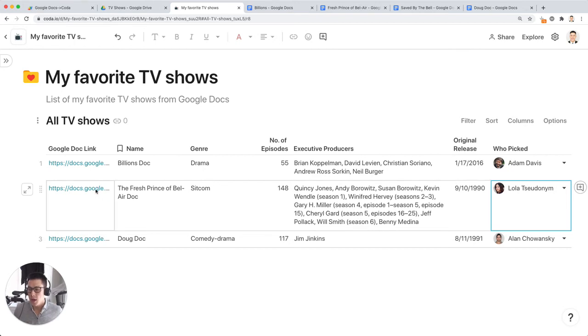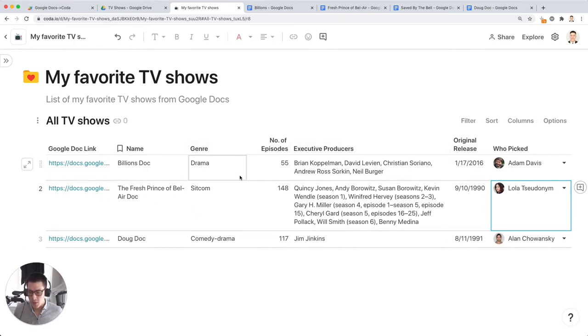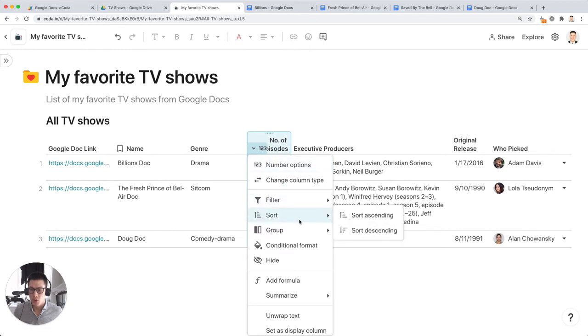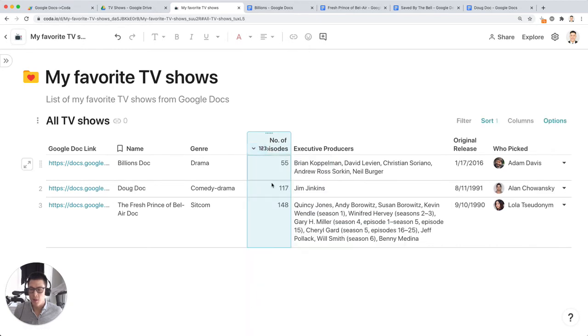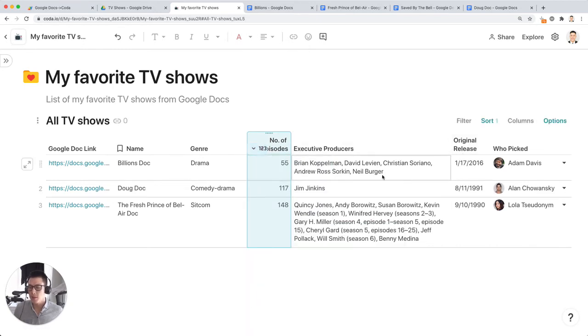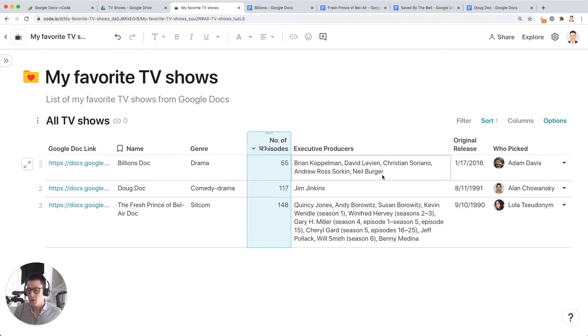So now once you have all the data in your Coda table, you can sort, you can sort by number of episodes or by the original release date. And it makes it much easier to find the Google doc you need versus having to search through Google drive.